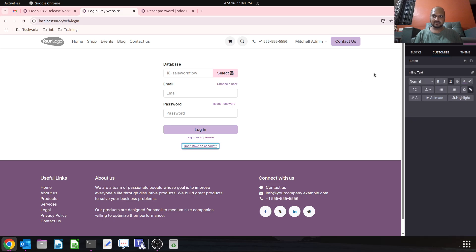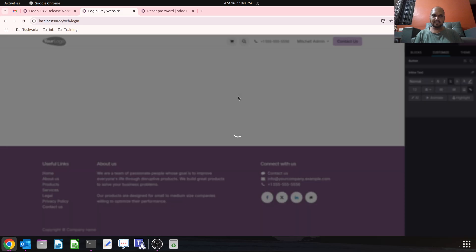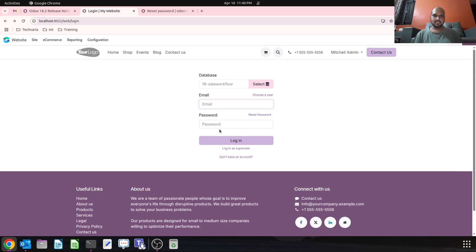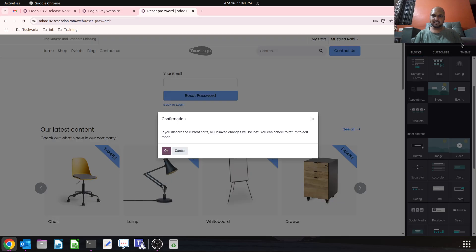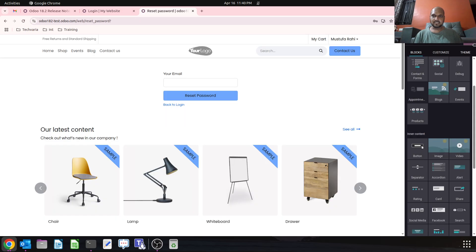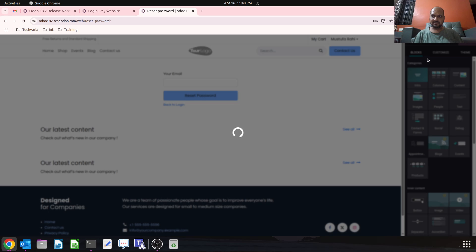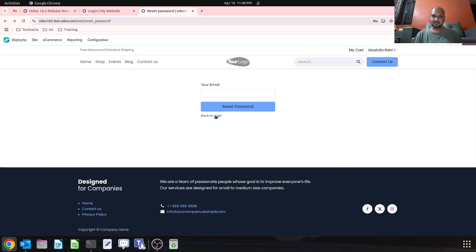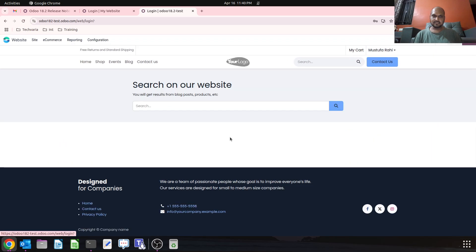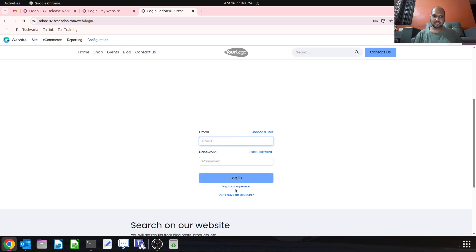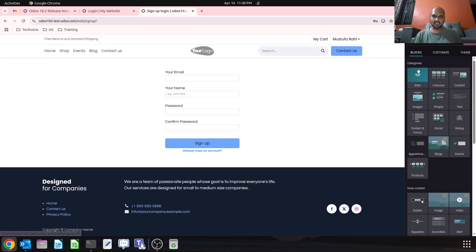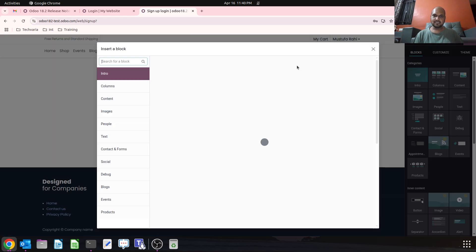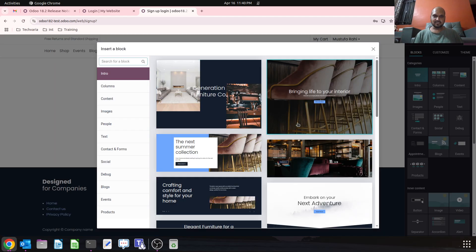Then the other thing is the sign up page. So when I'm going into the sign up page, this is my 18.2 edition. Let's say I am saving this and going into the sign up page, then again I can edit my sign up page over here.